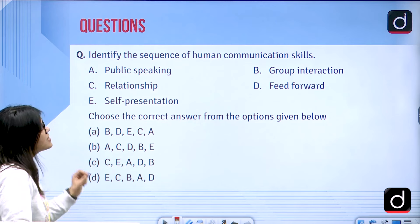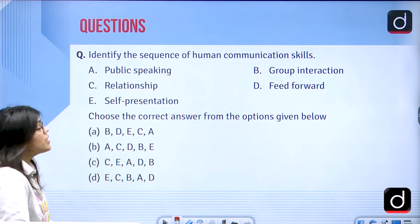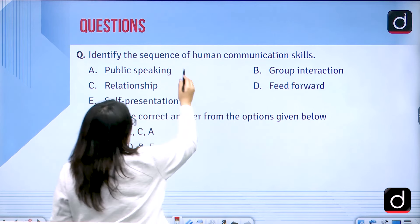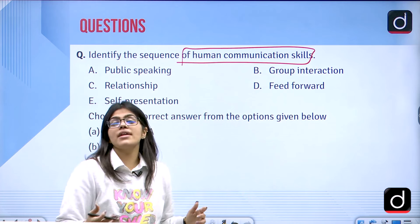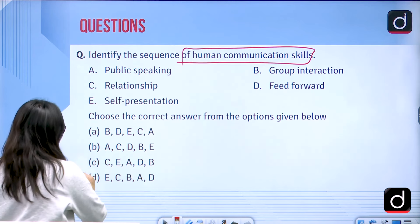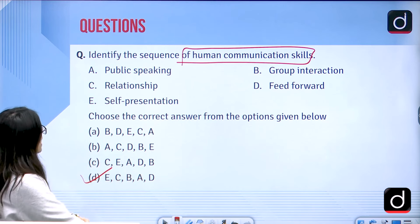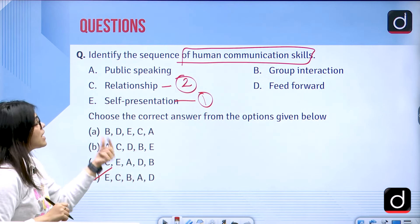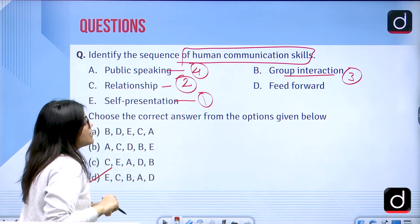Now, identify the correct sequence of human communication skills from the following: public speaking, group interaction, relationship, feed forward, and self-representation. Communication is a human skill and each of us uses communication to create social relationships. The correct answer is D — the sequence is E, C, B, A, D — meaning self-representation first, then relationship, then group interaction, then public speaking, and finally feed forward.